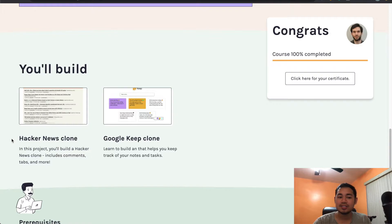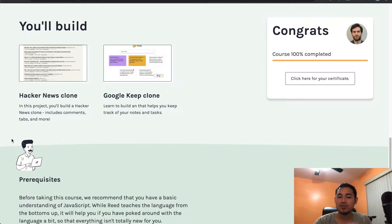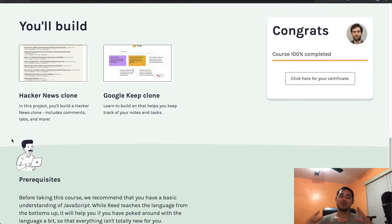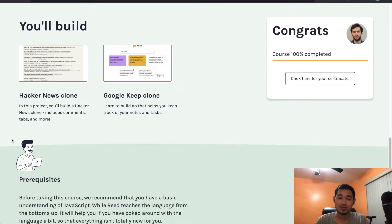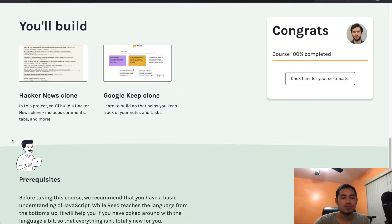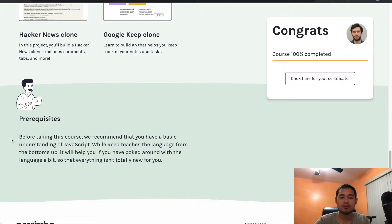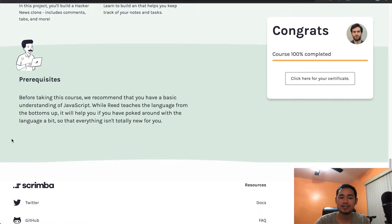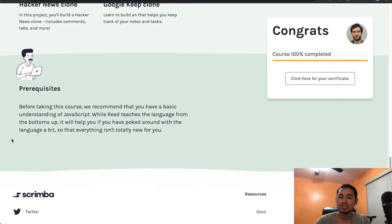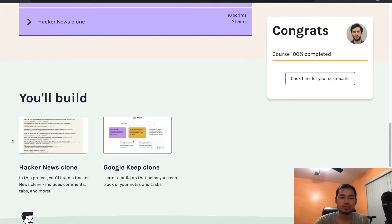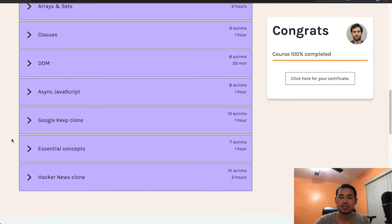And since I took the React bootcamp on this website first, I had such high expectations because the way that course was structured, it was so good. And this one wasn't the same experience, I would say, because they're just two different people.